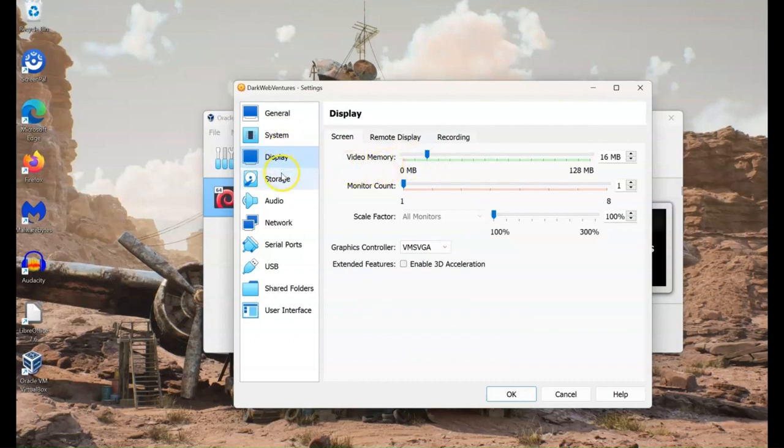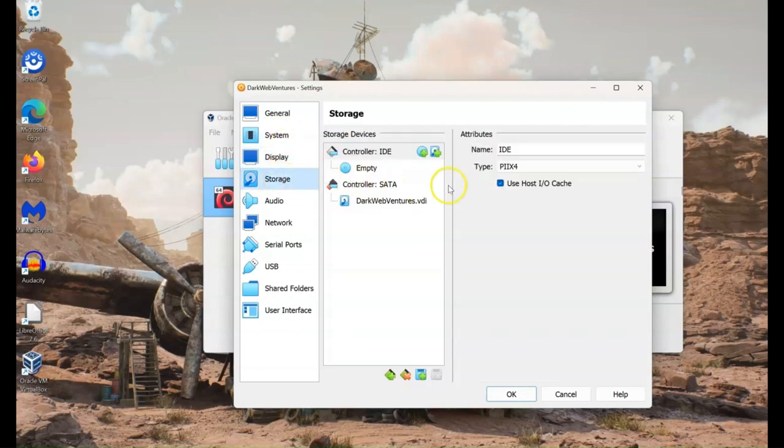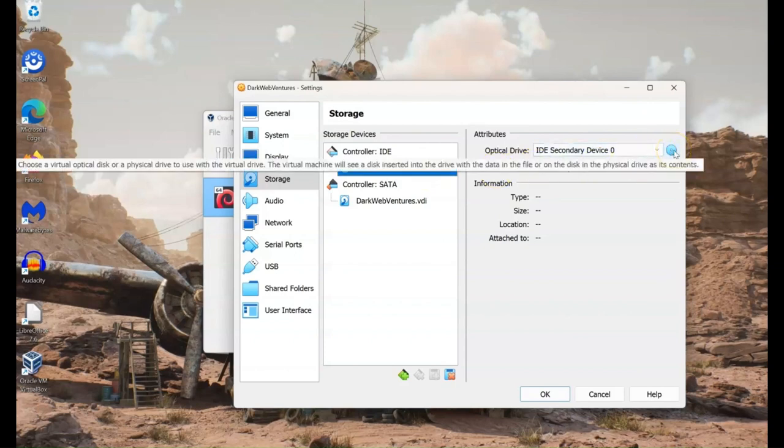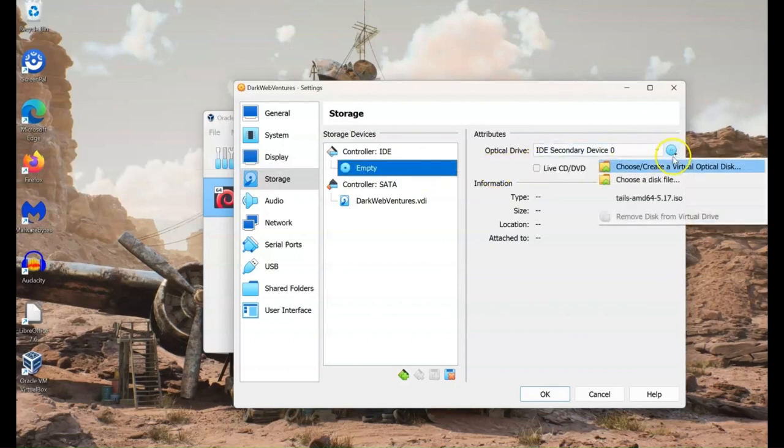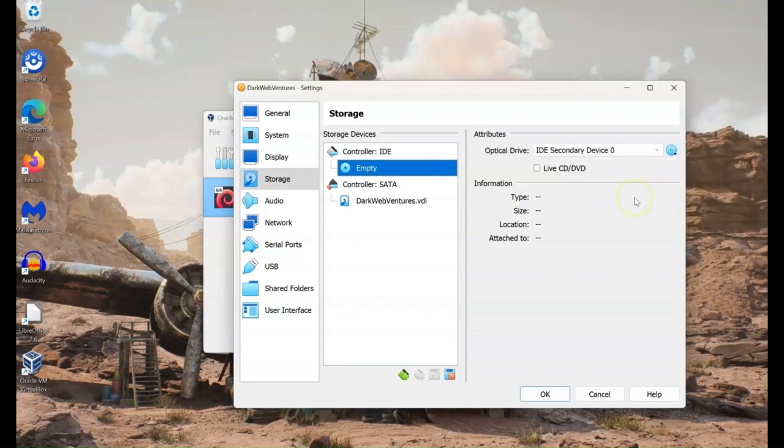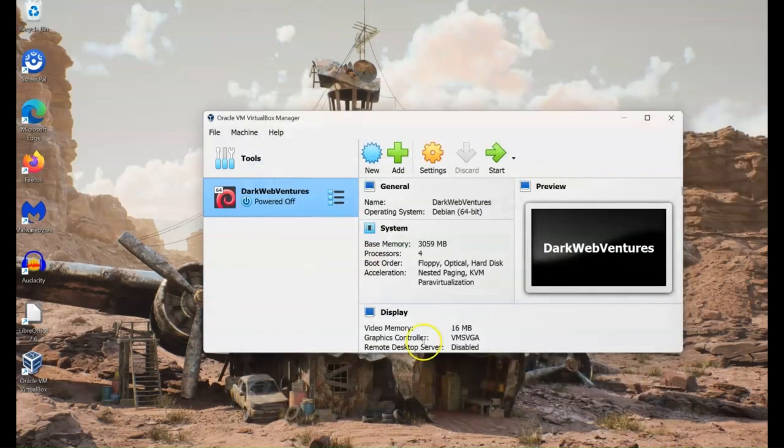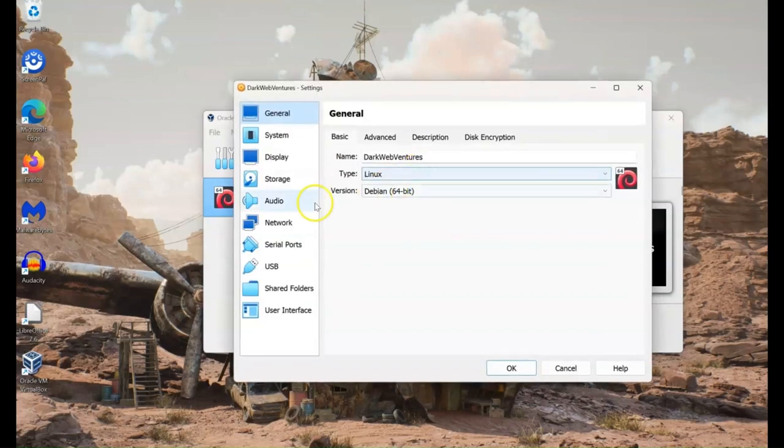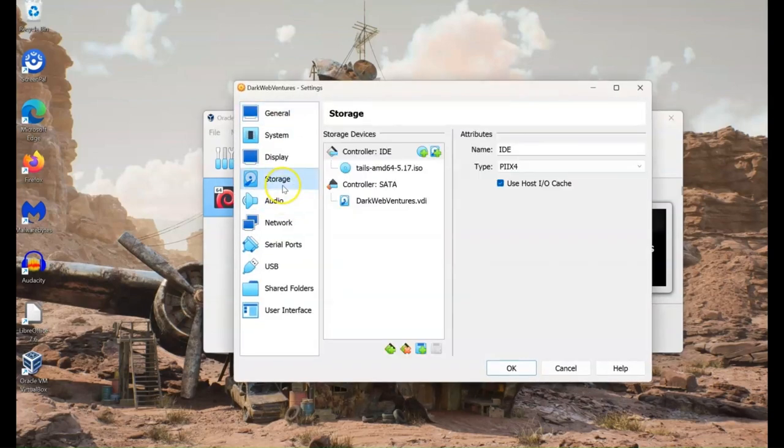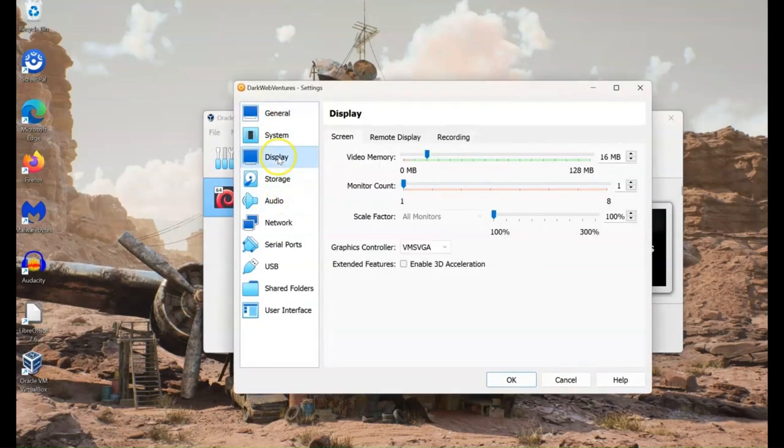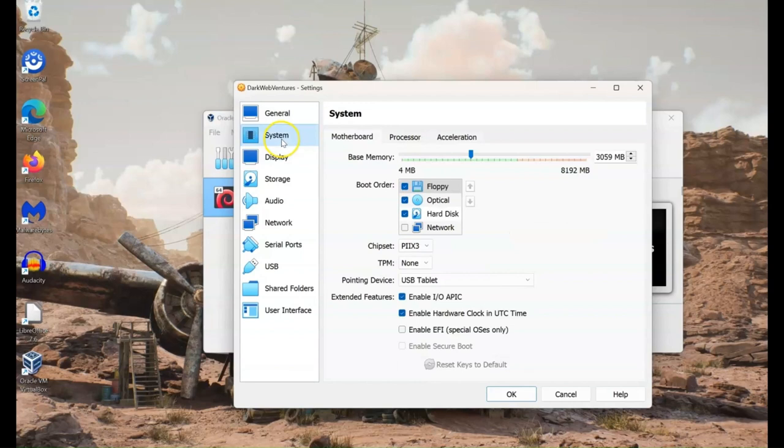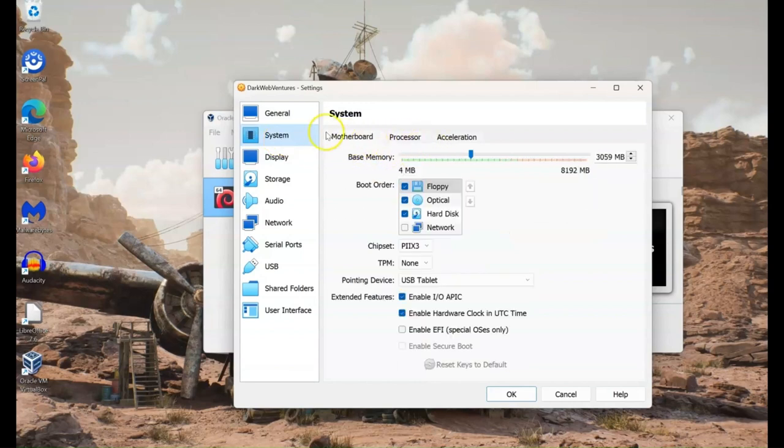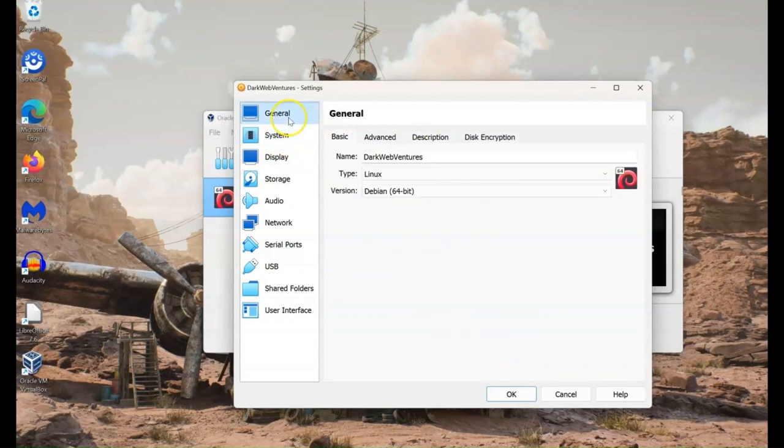And it's from here that you want to mount the ISO file that you've just downloaded for Tails. So click on this little disk here, mount the ISO file. You can change the settings how you want for the system, so how much memory you want to use, the CPU, to improve the performance.